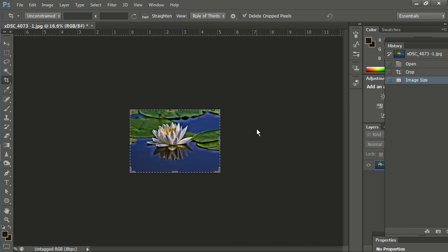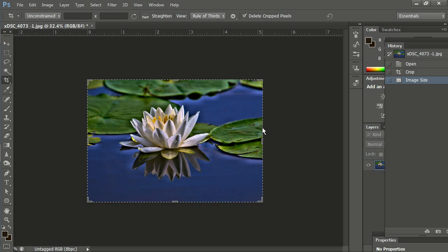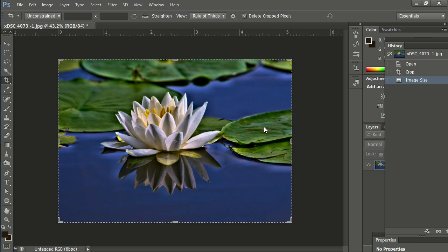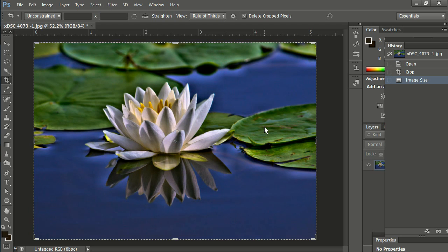Now I have my Photoshop configured so that my wheel will zoom in for me. We have cropped, we have resized the image, and now we need to sharpen it.